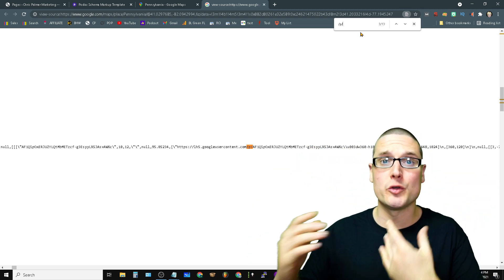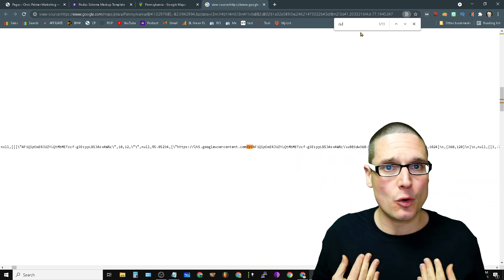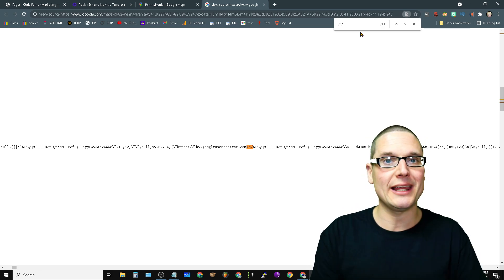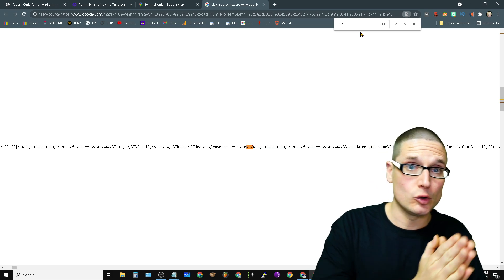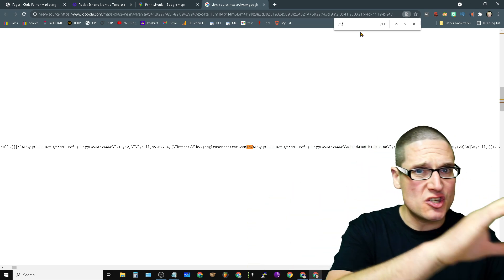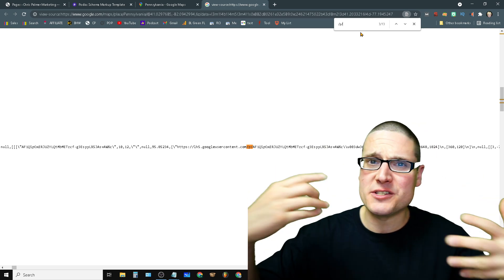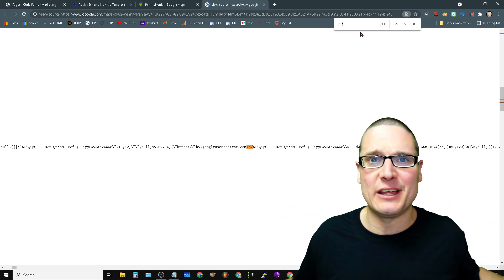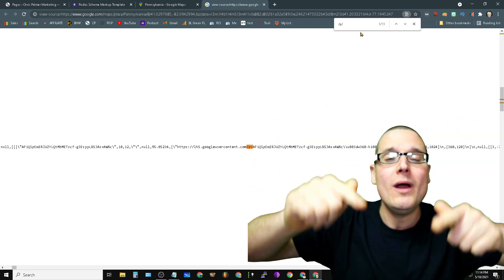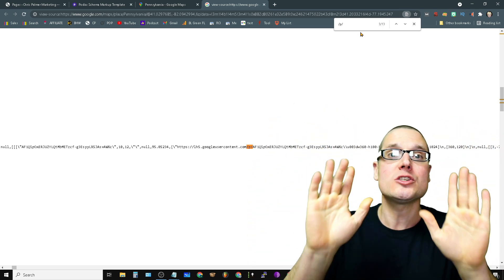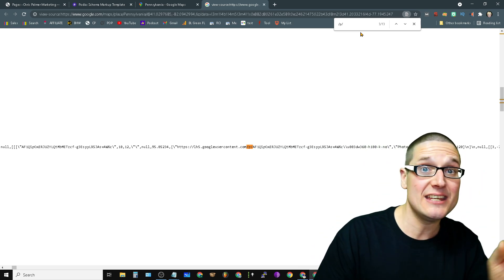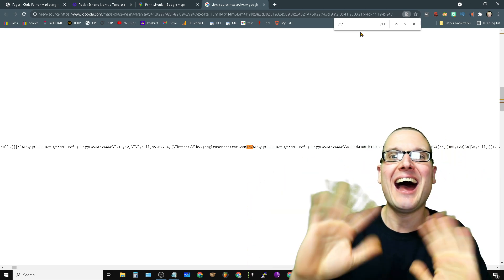Those are the tips and tricks for Google My Business and Google Maps. I hope you've enjoyed this tutorial and the tools I've shared. My name is Christopher Palmer — if you have any further questions related to Google My Business, Google Maps, SEO, local SEO, or anything search engine optimization, feel free to ask in the comments below. I always look forward to seeing you in the next Google My Business tips and tricks video. Have a wonderful day.